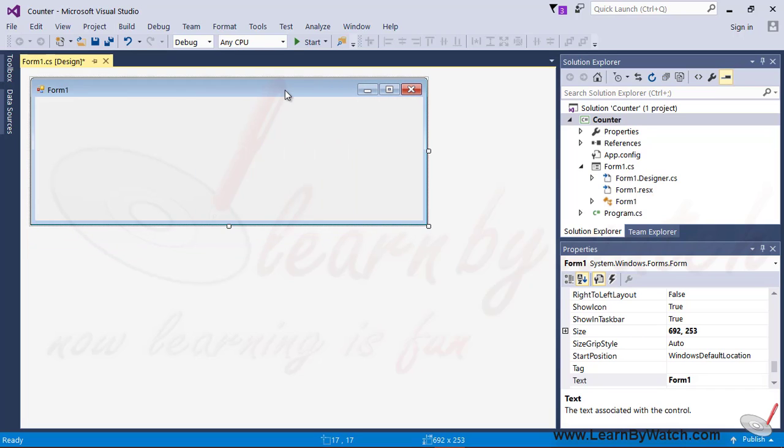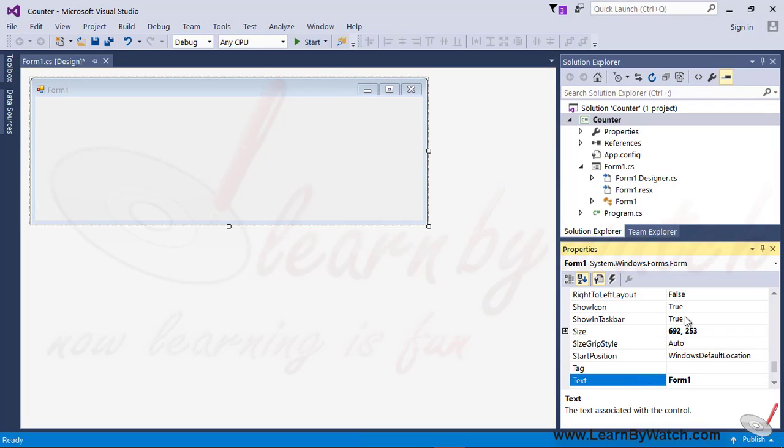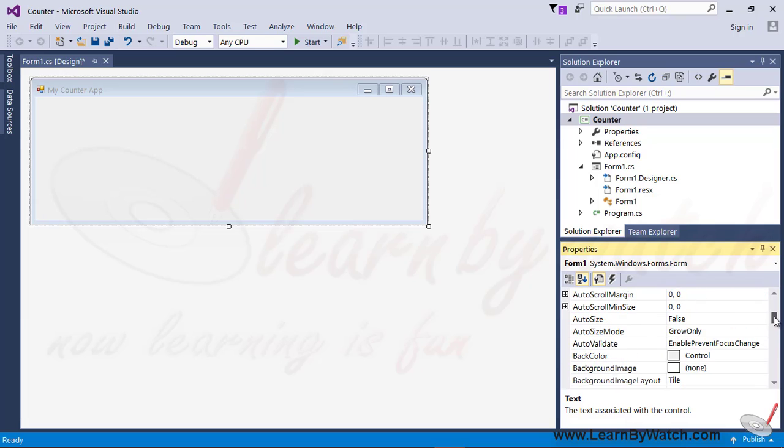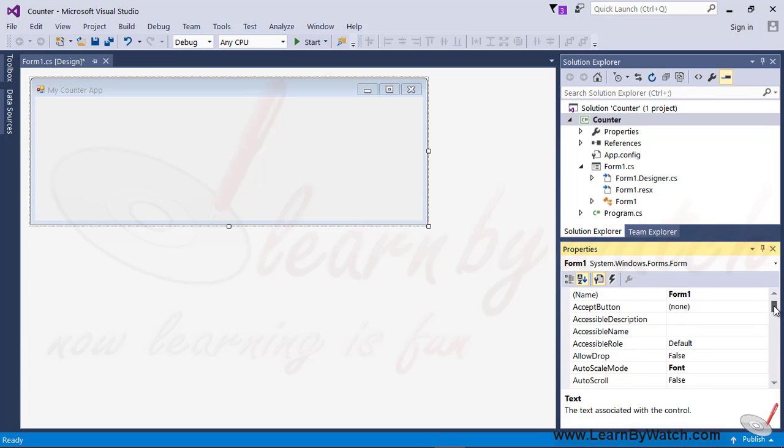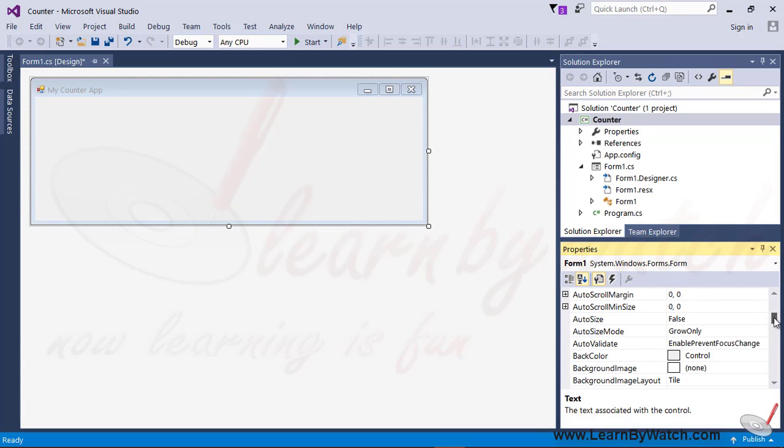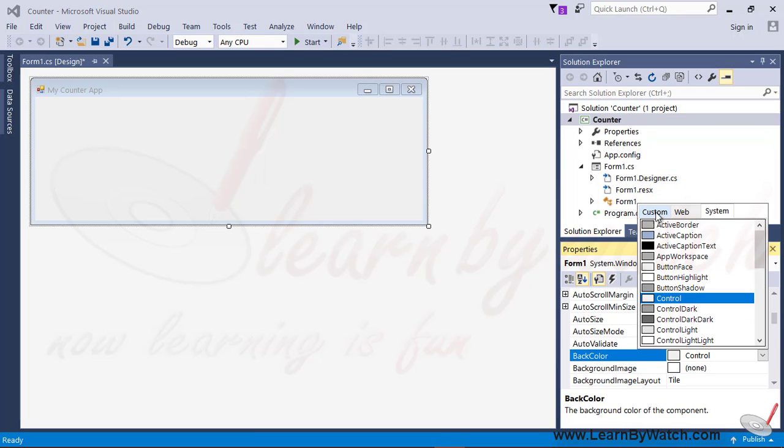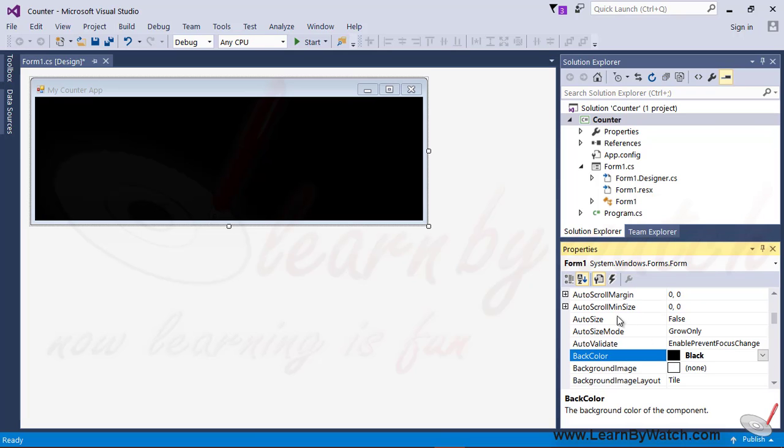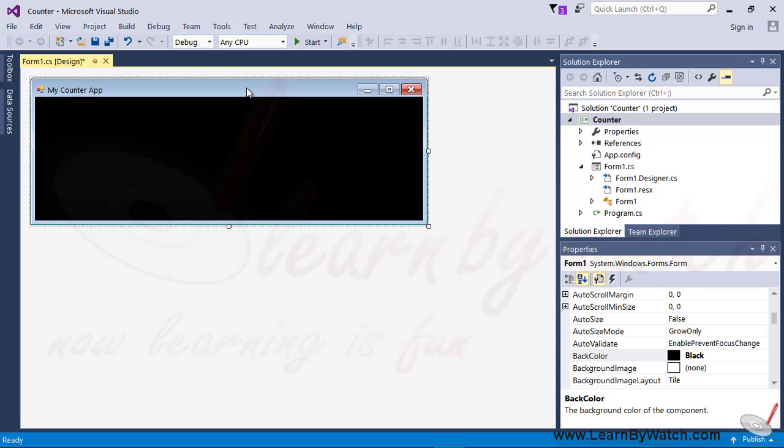First of all, I am doing something with the form. First, I change the text property with the string myCounterApp. Again, I am changing the background color of the form so that it will be shown more appealing. With the black background, it will be better for everybody.